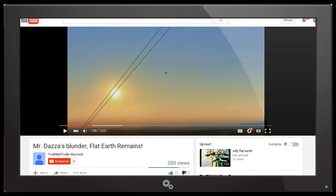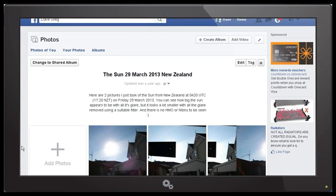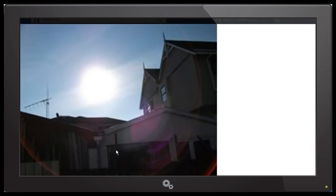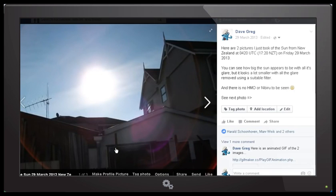There is a very simple reason for this, which I've already explained in my previous videos. When we look at the Sun, what we see is mostly glare — we're seeing bright sunlight scattered through the atmosphere. As light is refracted through our atmosphere, if we didn't have an atmosphere we would just see the disk of the Sun. I can demonstrate this by showing you images on my Facebook page — here is an image I took on Friday 29th March 2013 at 5:20 p.m. New Zealand time.